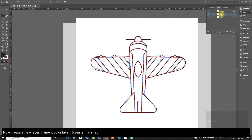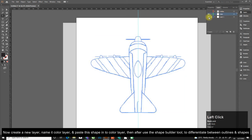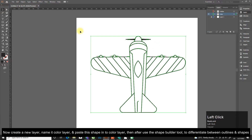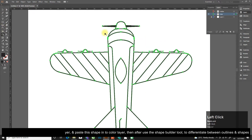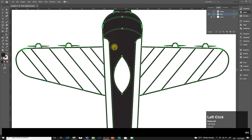Now create a new layer, name it 'Color Layer', and paste the shapes into the color layer. Then use the Shape Builder tool to differentiate between outlines and shapes.